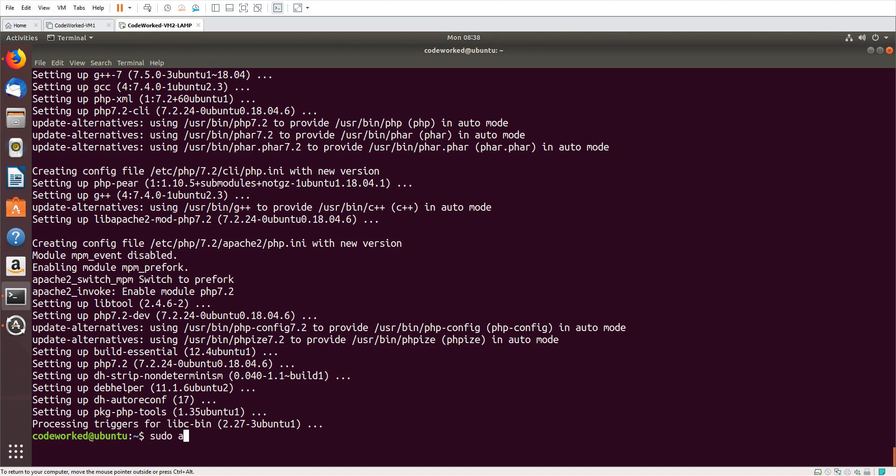'sudo apt install mysql-server' and 'mysql-client'. So let's install MySQL.